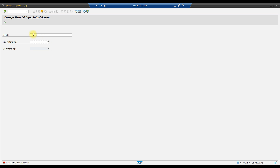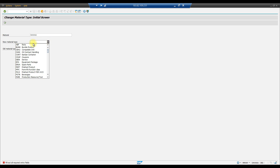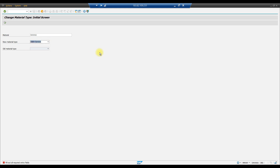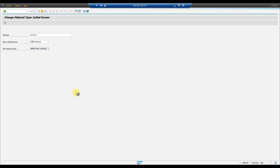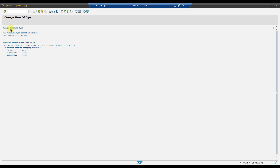In MMAM, we enter material 500002 and select the new material type — for example, service (DIEN). The system shows the old material type as ROH. When we execute, the system shows an error: 'The material type cannot be changed.' The reason given is that purchase orders 4500000743 and 4500000744 exist.